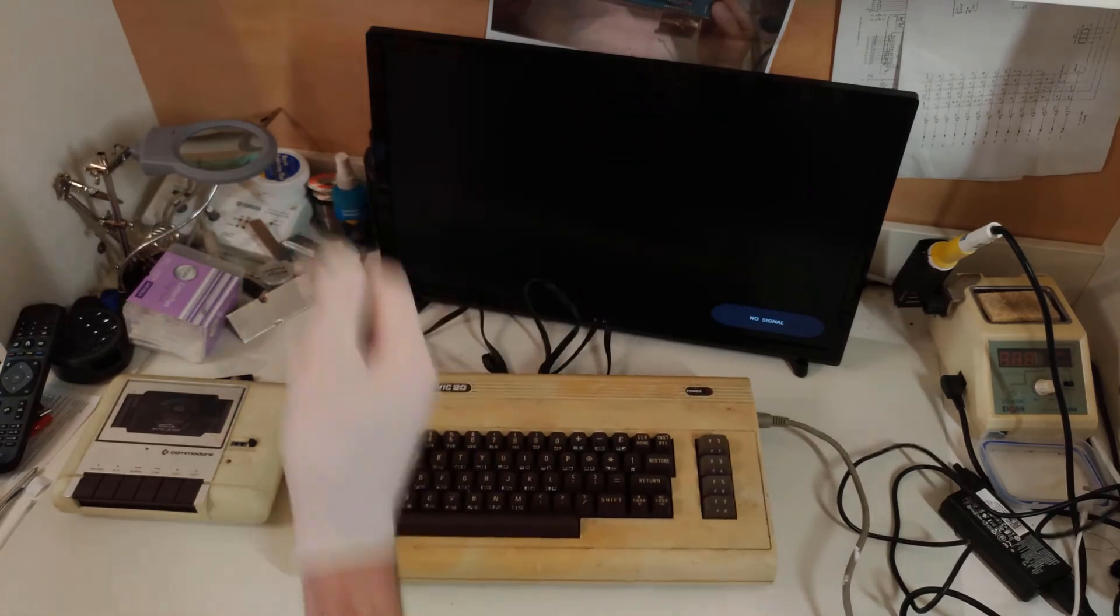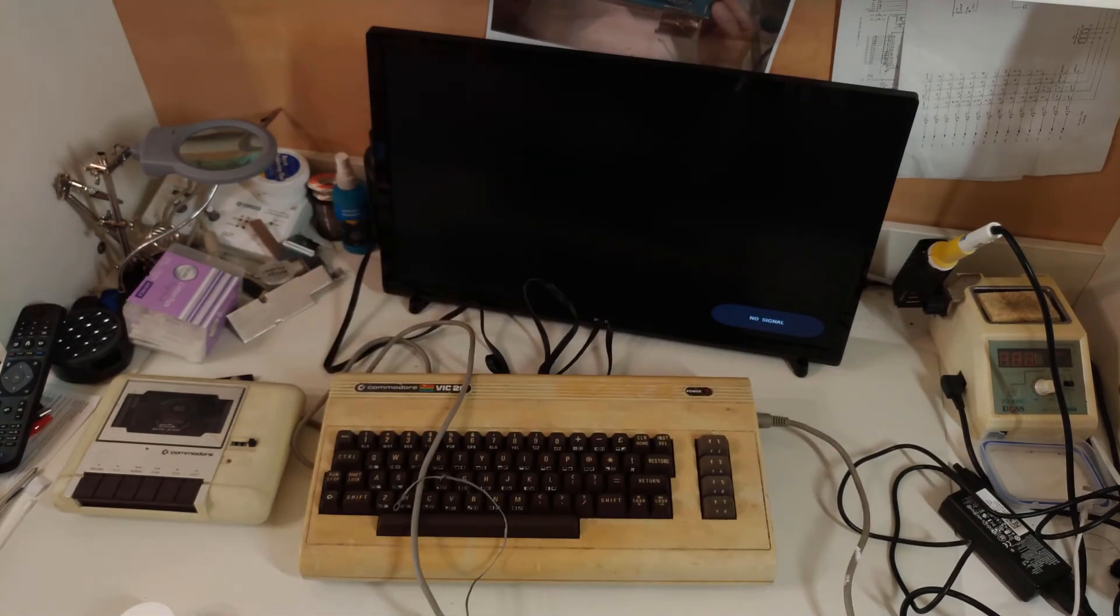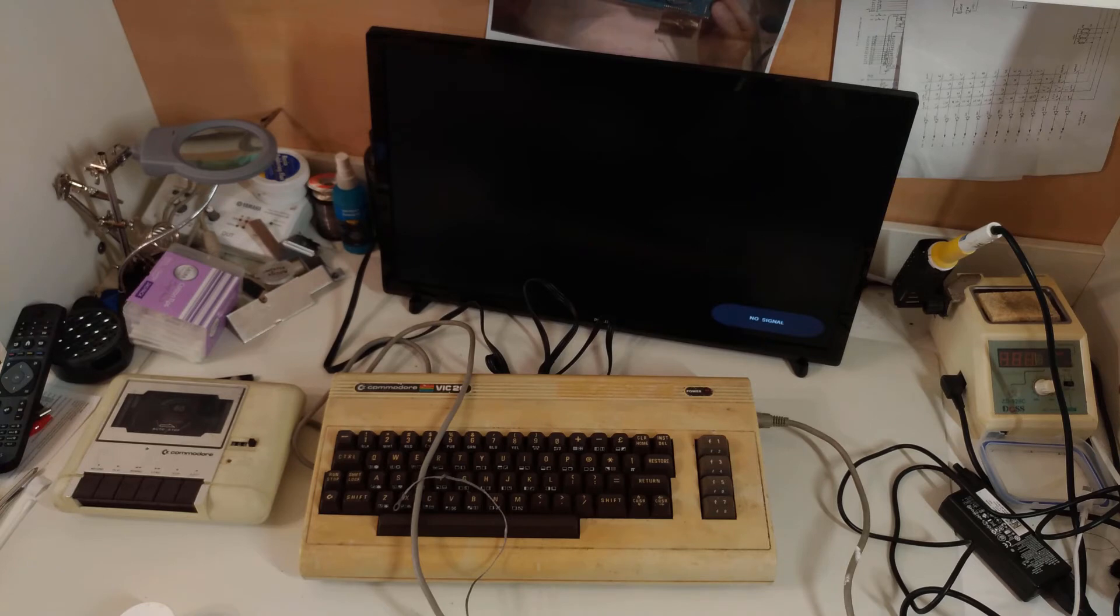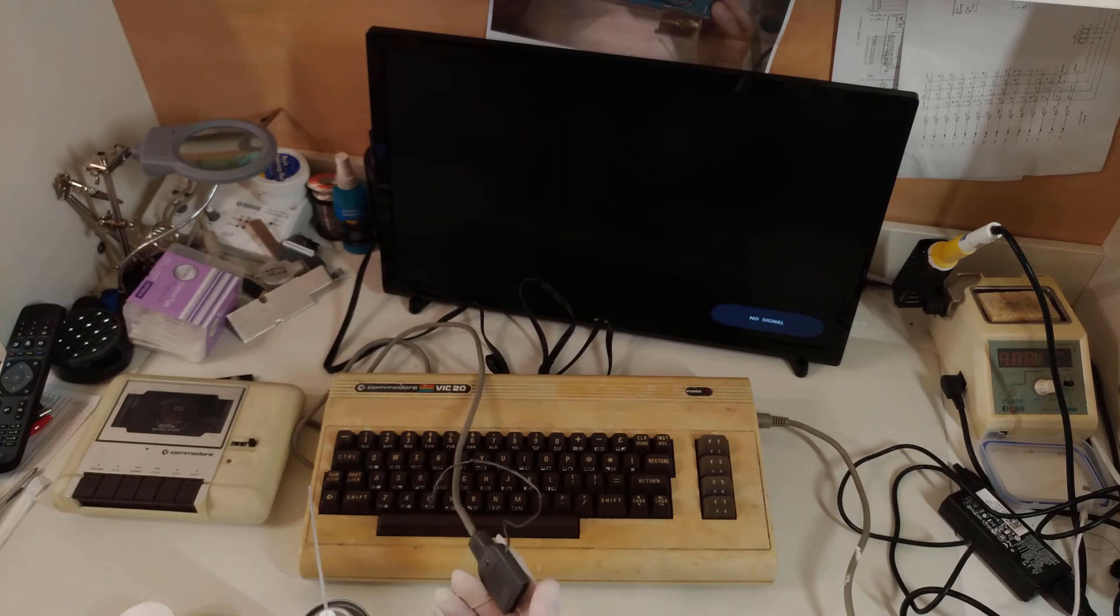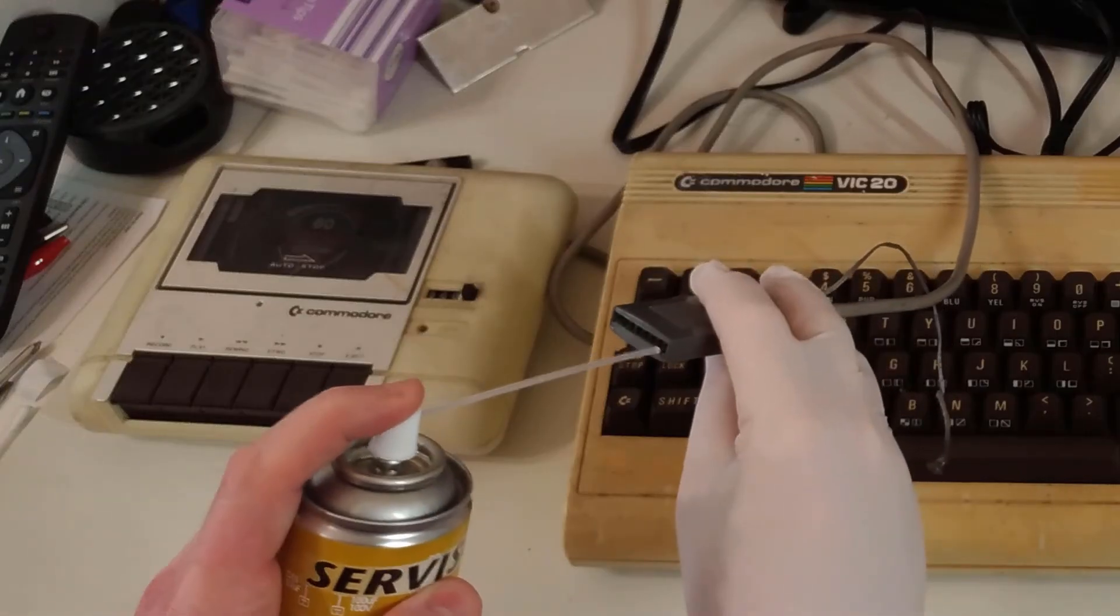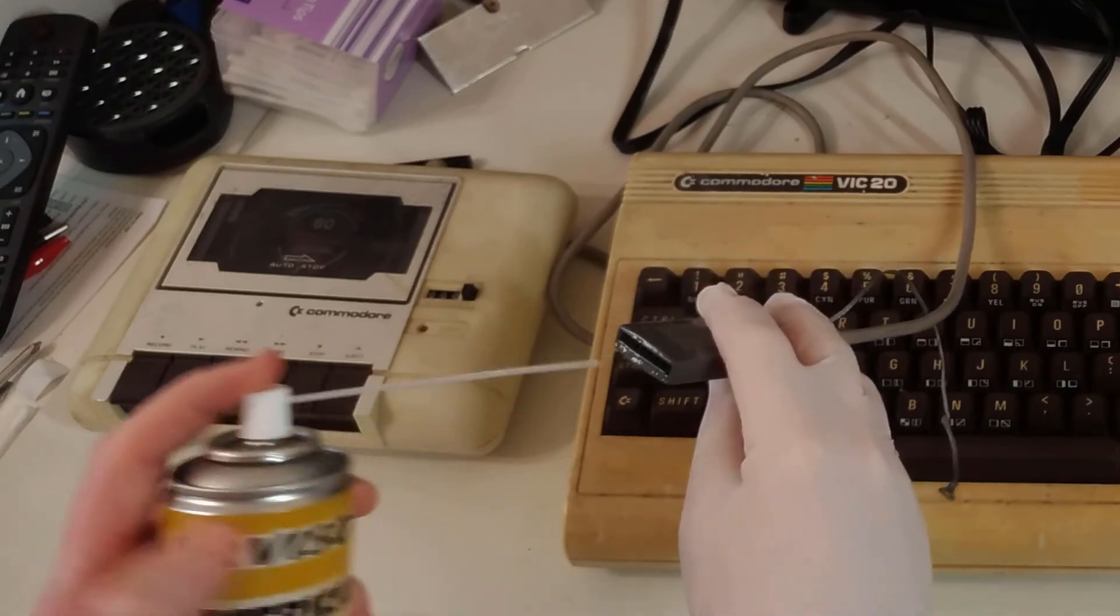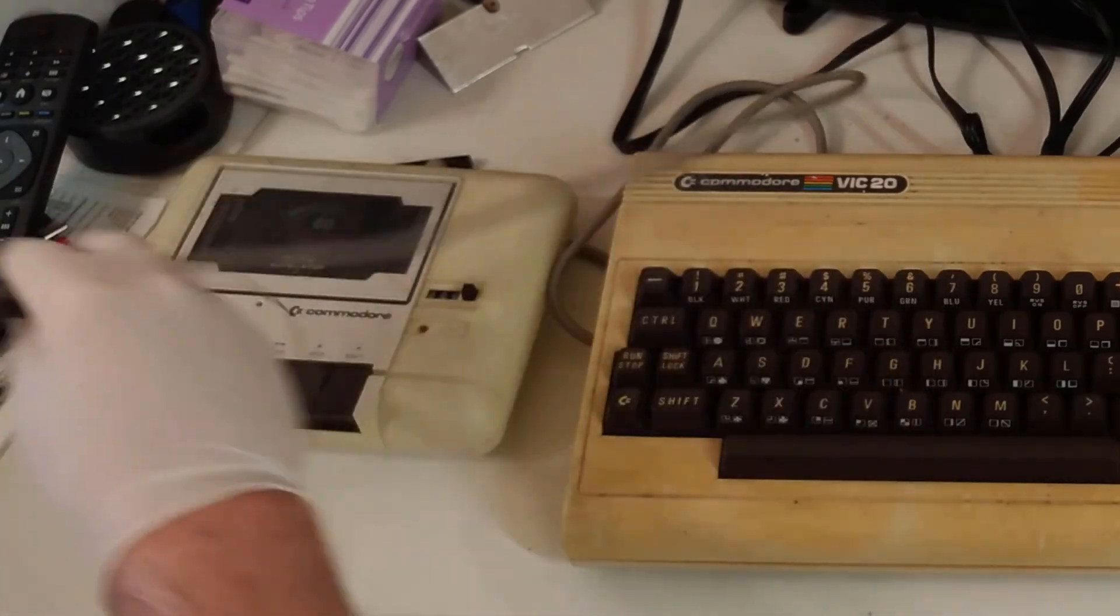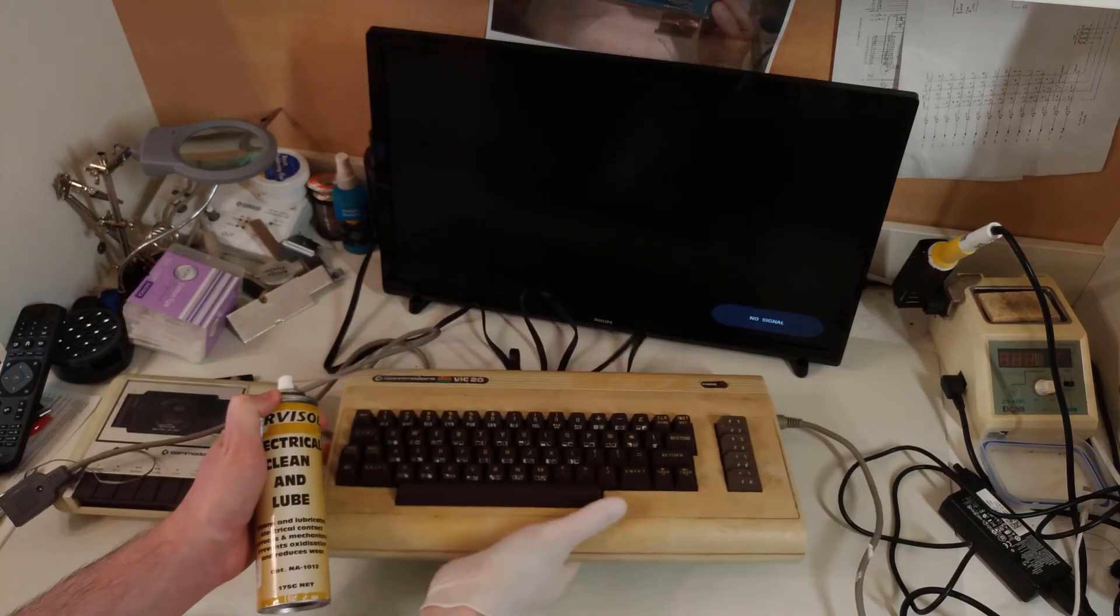Let's just put a bit of contact cleaner in here because at the very least, if I can hear some noise coming from this data set, then I'll know that obviously the belts probably will need replacing, but at the same time I'll also know that there won't be anything else I need to chase down. I'll do it on the VIC-20's end as well.